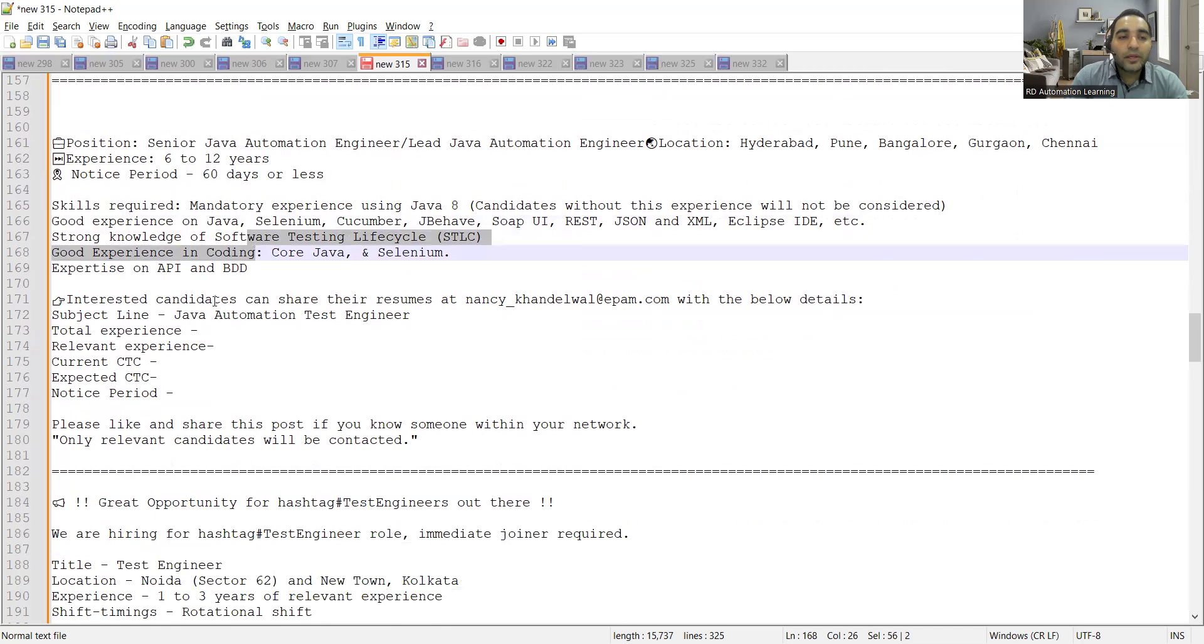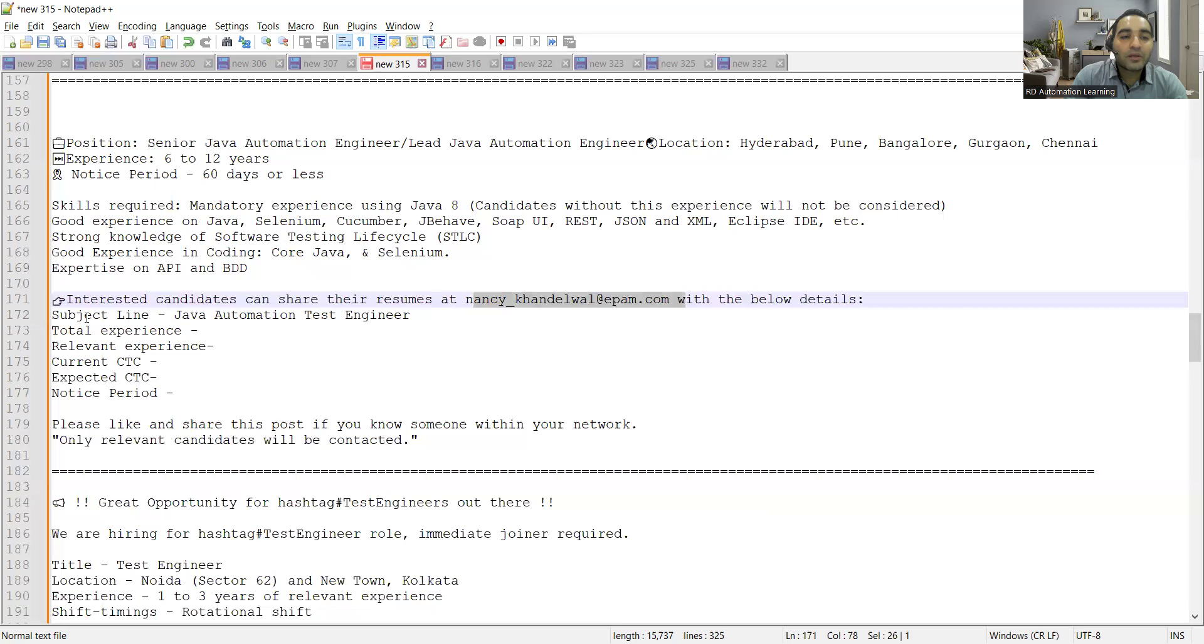Anyone who is interested can share their resumes at this email address with the below details: subject line, total experience, relevant experience, current CTC, expected CTC, notice period.